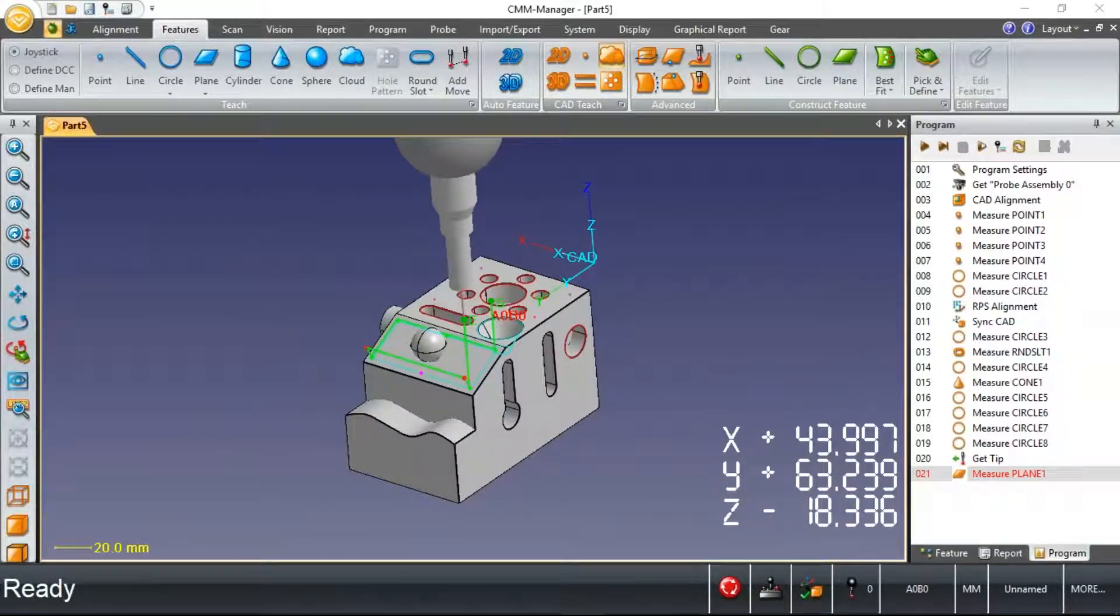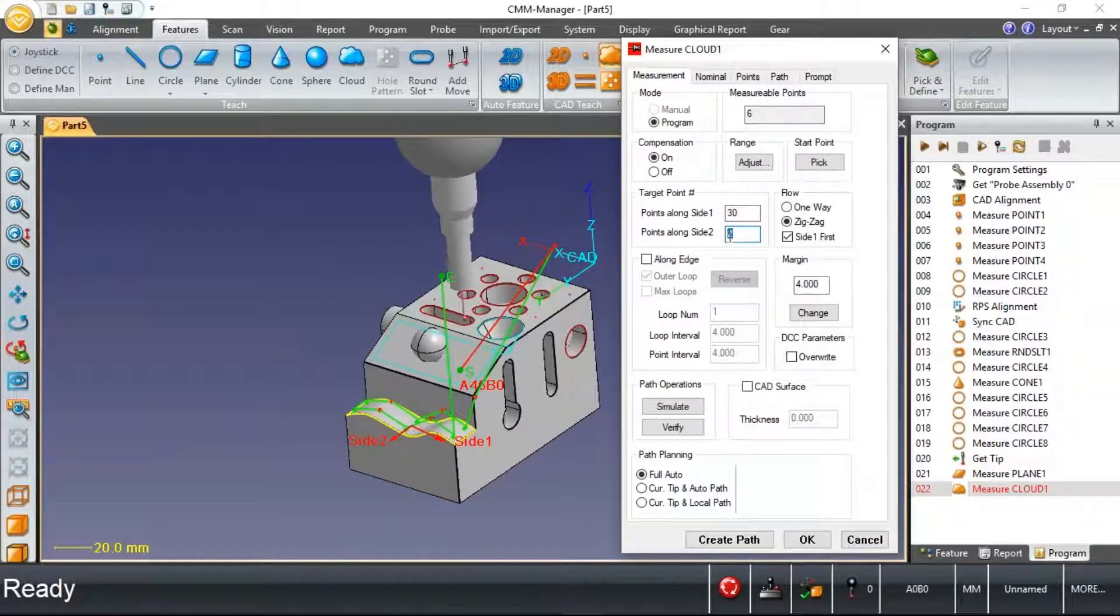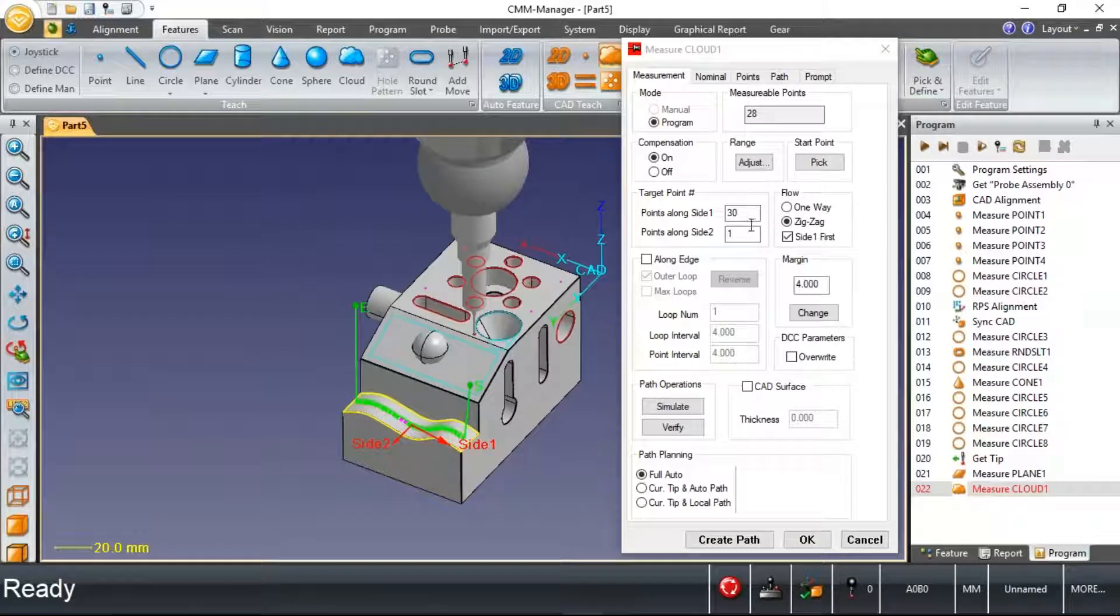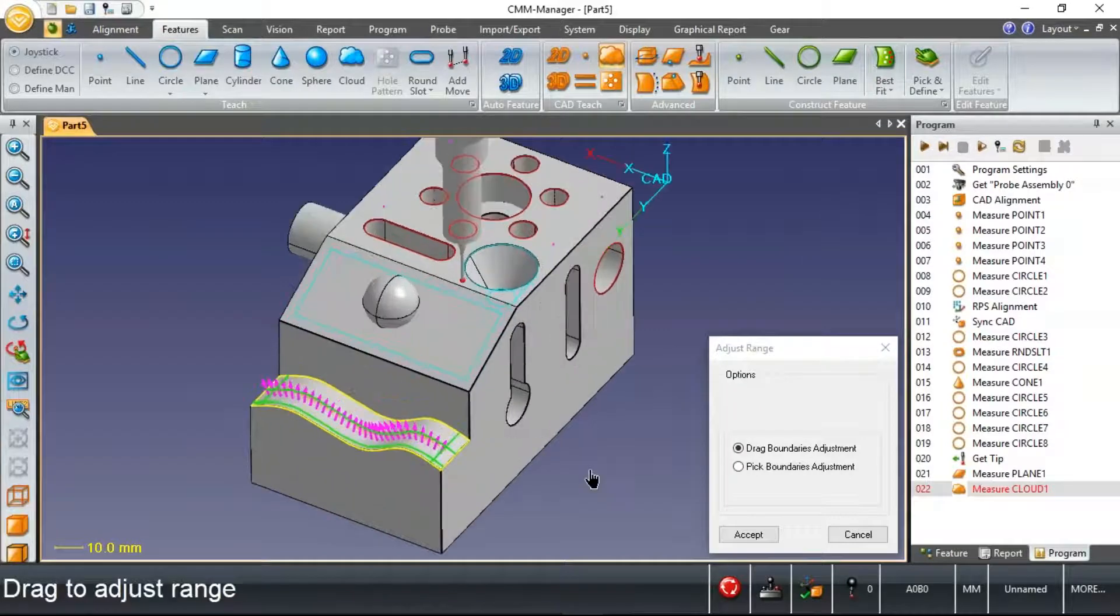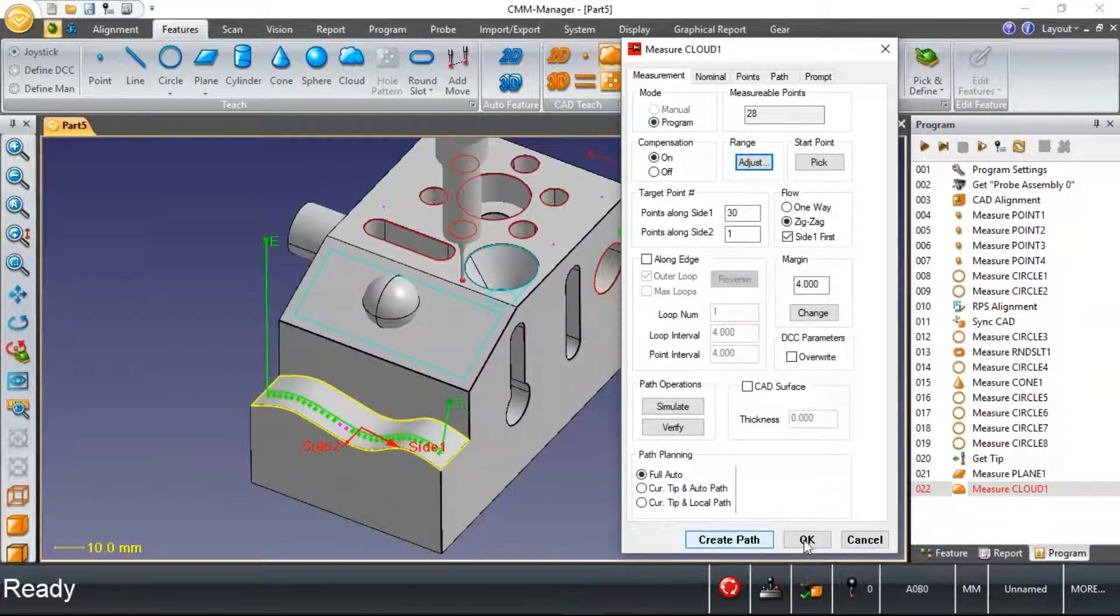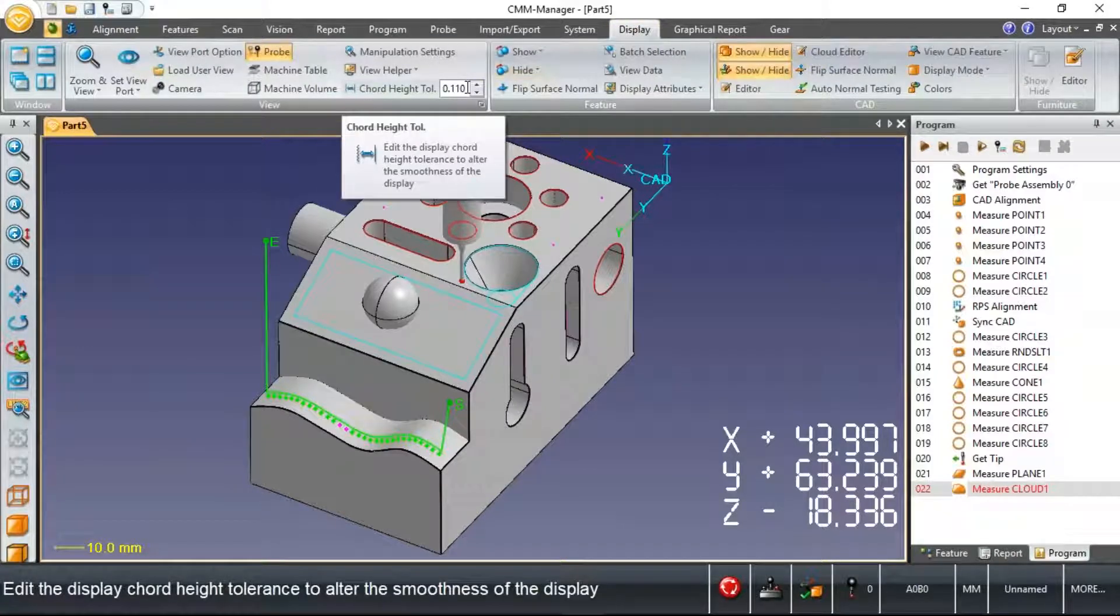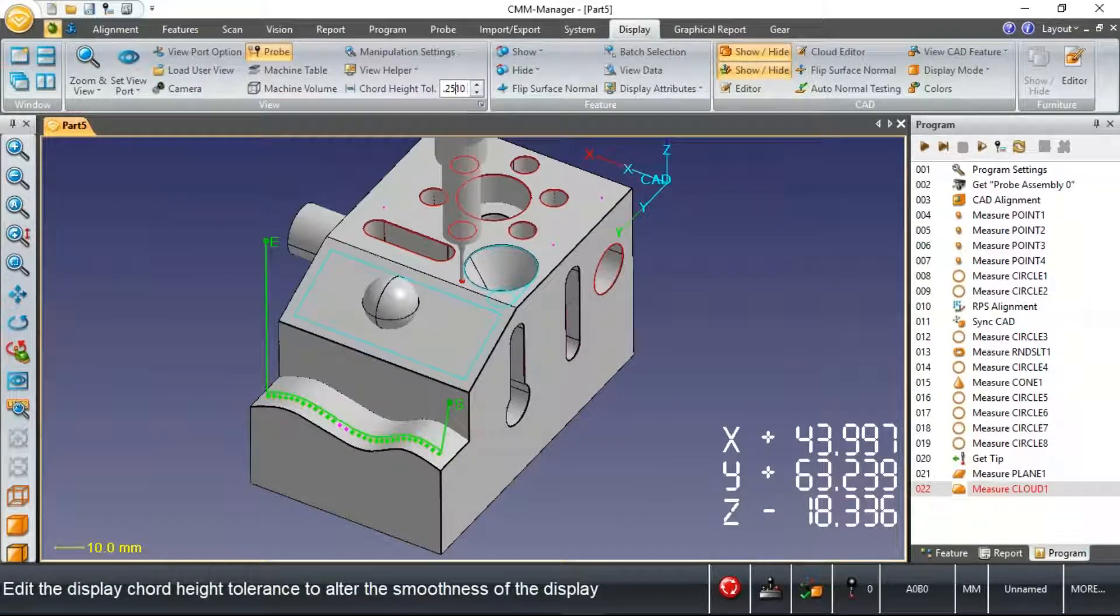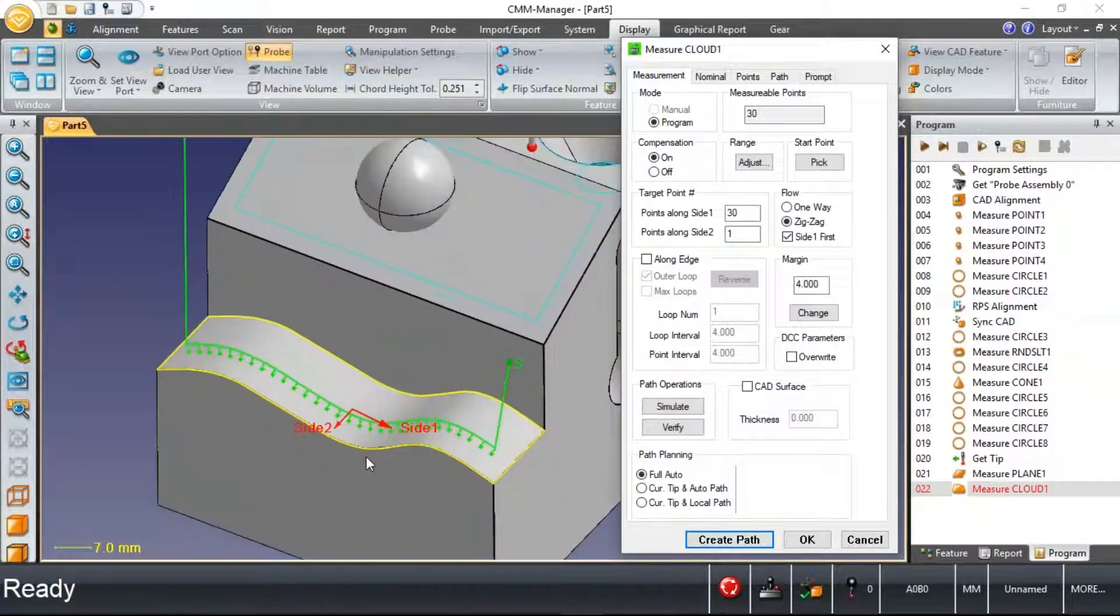One more feature that we'll measure here so that we can get to reporting. Just an irregular surface. Similar to the plane measurement, I've got some adjustments that I can make.